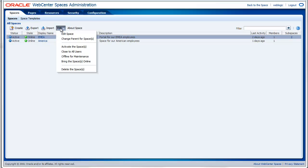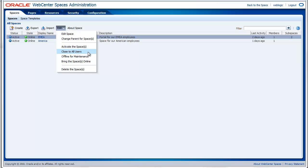You can also perform some actions on your space. For example, you can edit it, change the parent, activate or close the space, bring it offline and some other things.